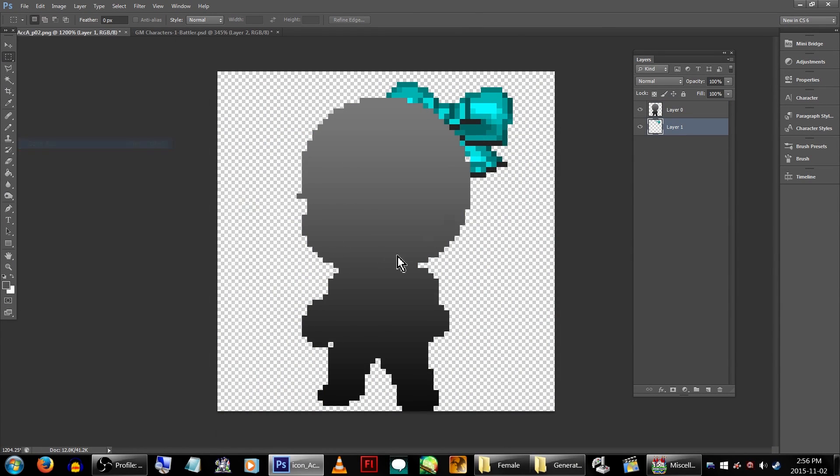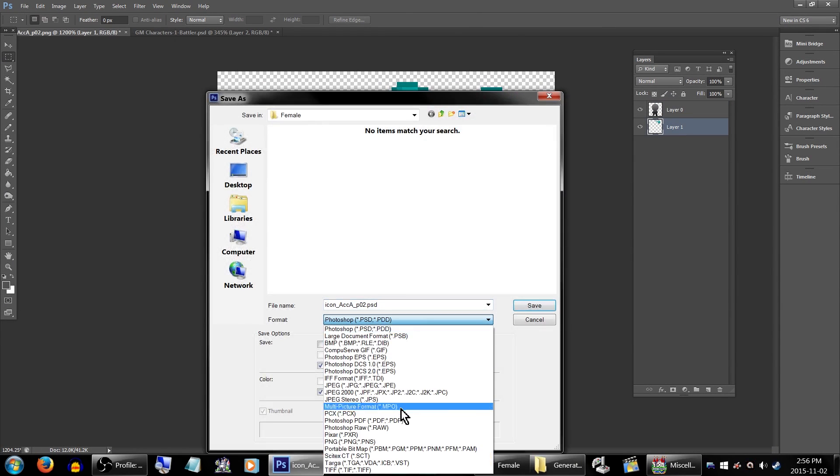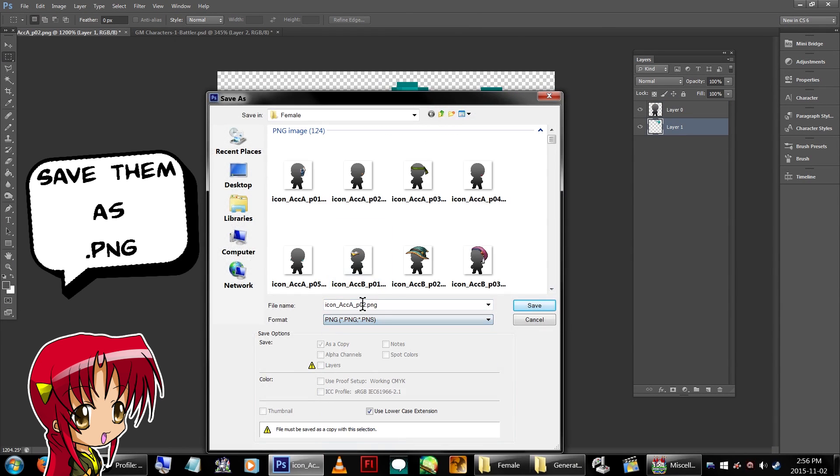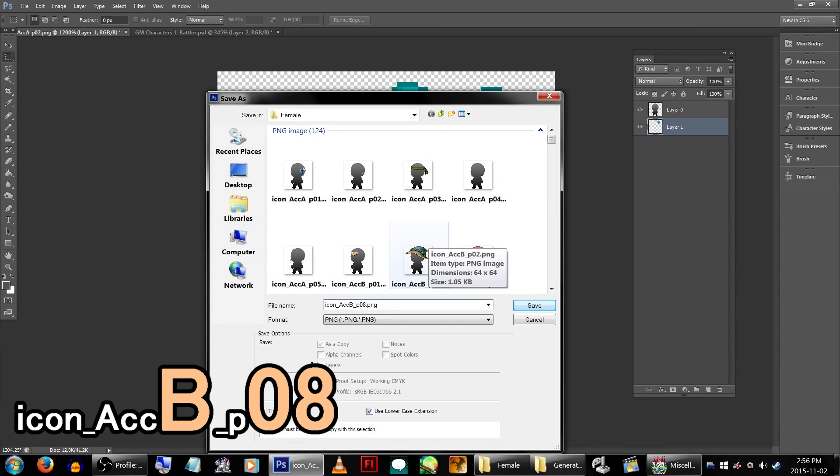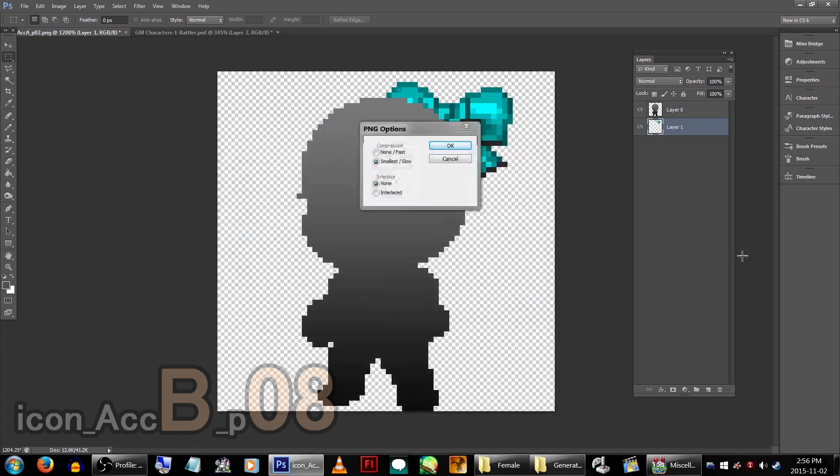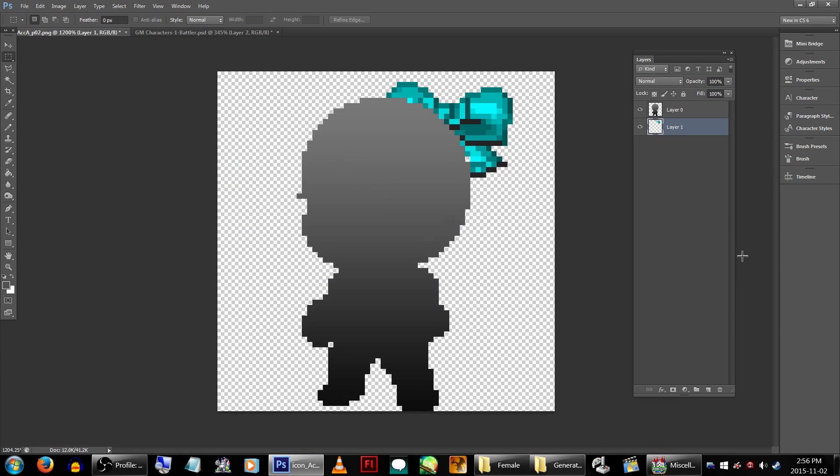Now, go to Save As, and save it under the correct file name. As we're doing a hair ribbon accessory, we're going to rename it to icon_ACCB_P08. ACCB shows that it goes under Accessory 2, and the number at the end will add it after all of the default ones as they go from 1 to 7. Make sure you're saving it in the correct location.